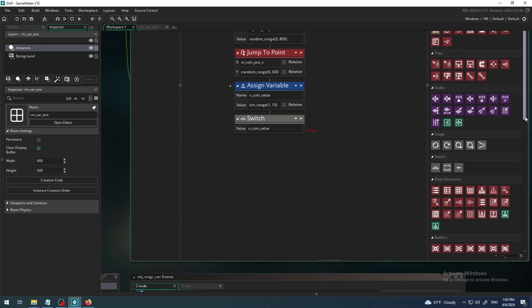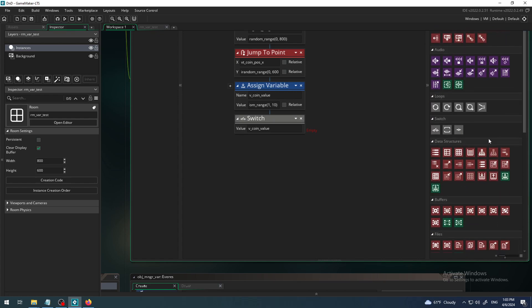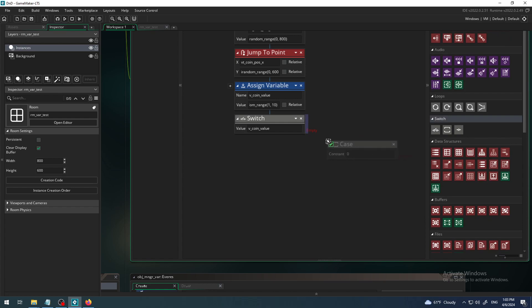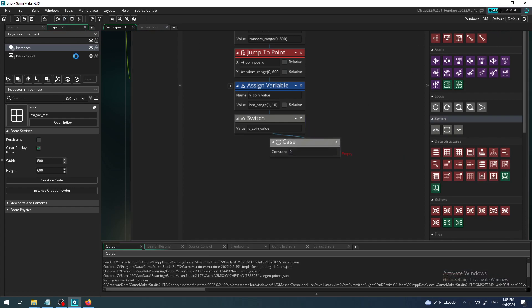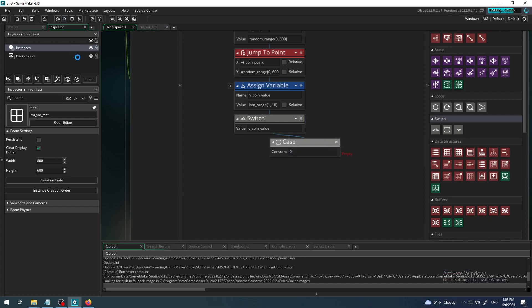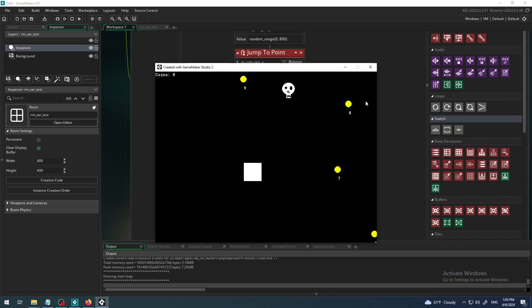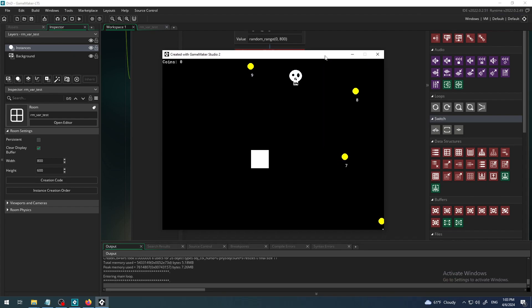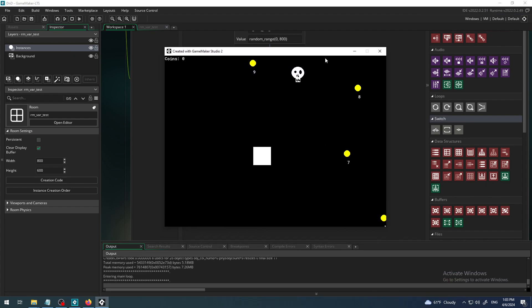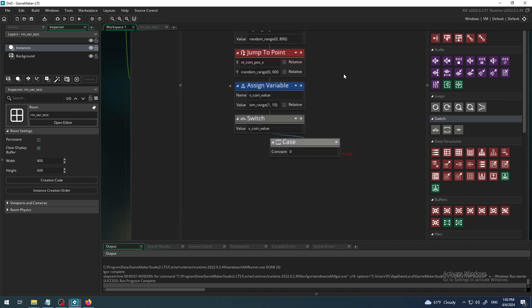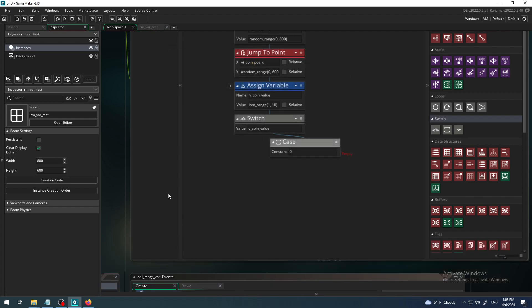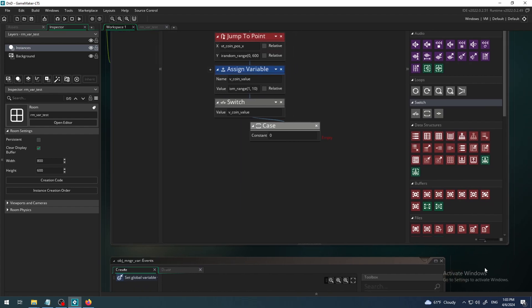All you have to do is scroll to the switch group of blocks and find case, click and drag it. We have to put something on it, but even without any values it will start the game.